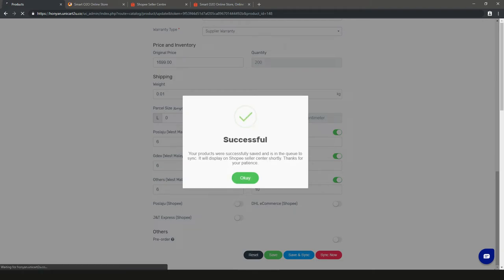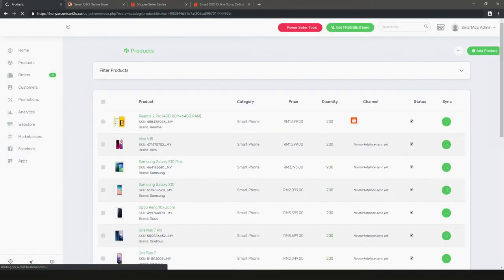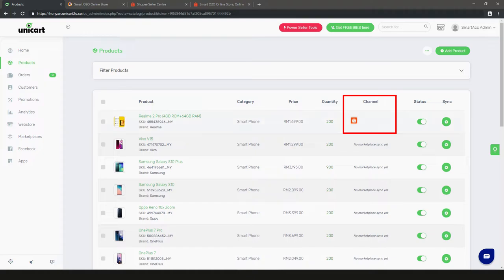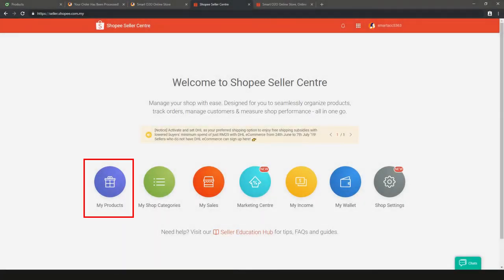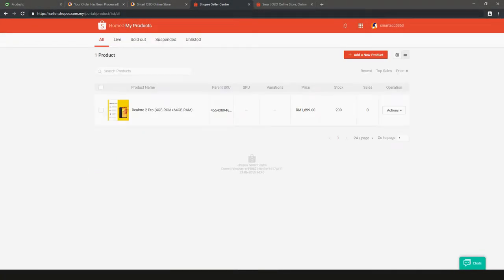System will show successful message. You can tell which marketplace the item is in at a glance. Check the shop seller center. Be sure the new item is listed into shop.